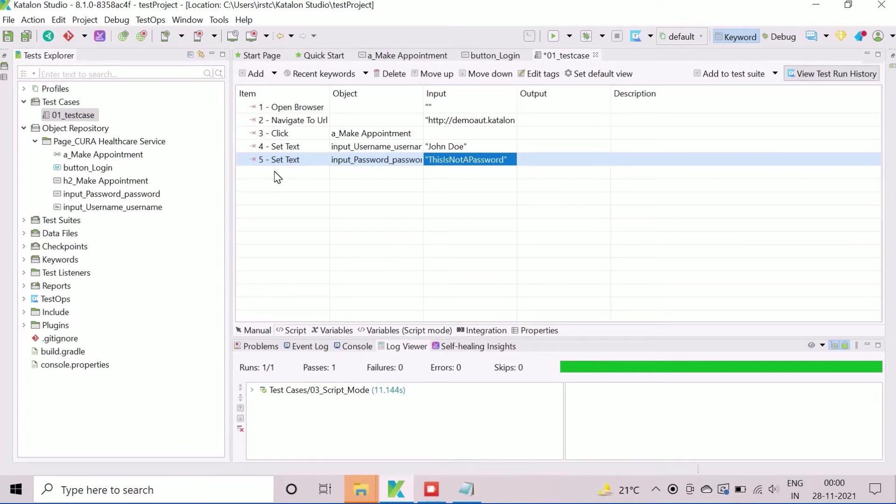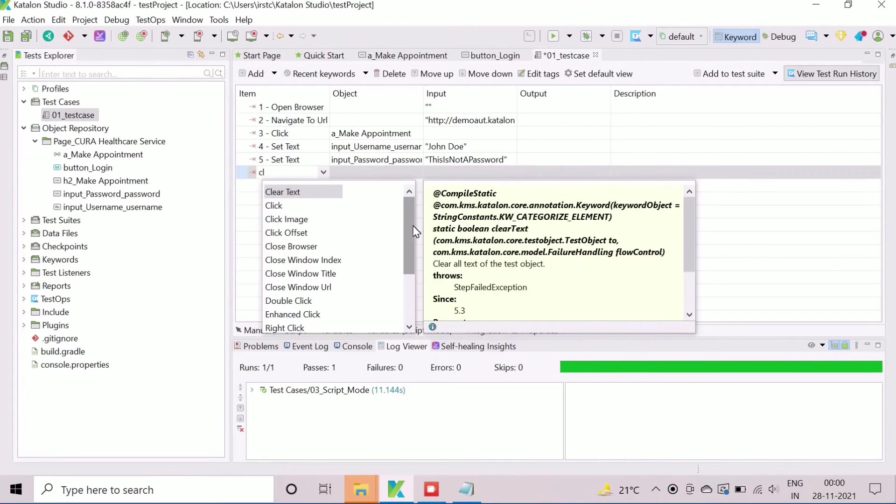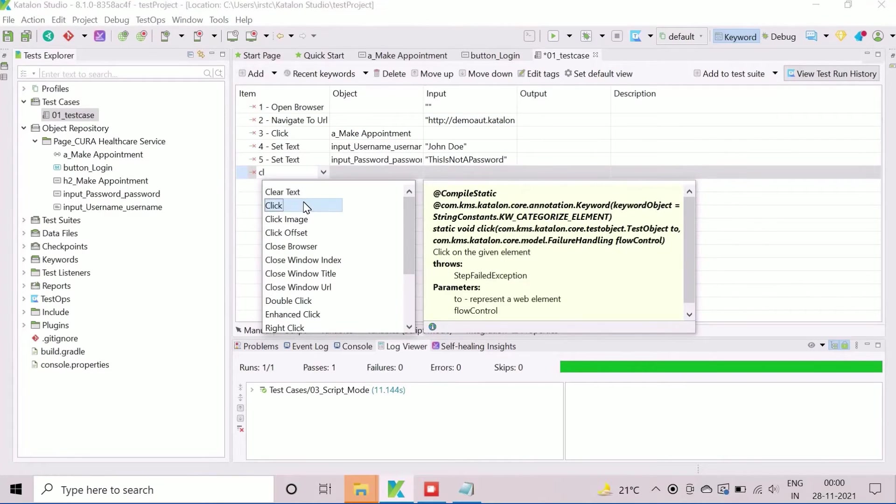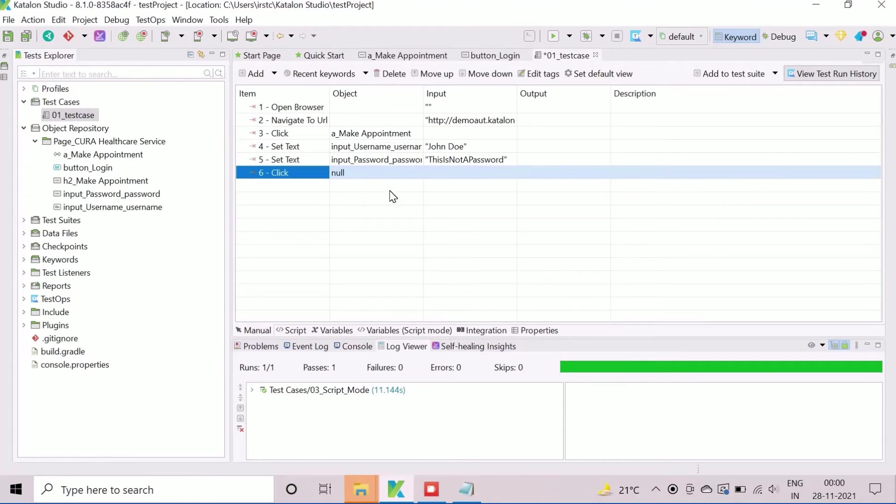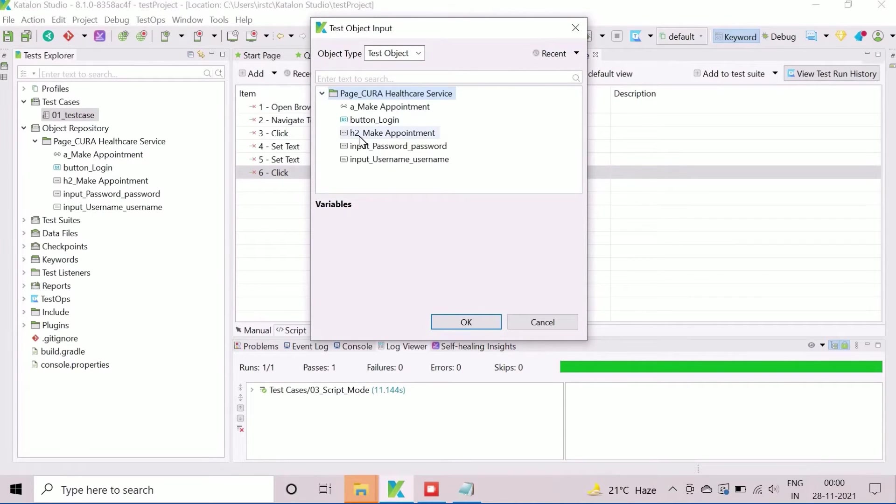Now, we will add action click to perform click operation on the login button. We will assign the respective object from the object repository.